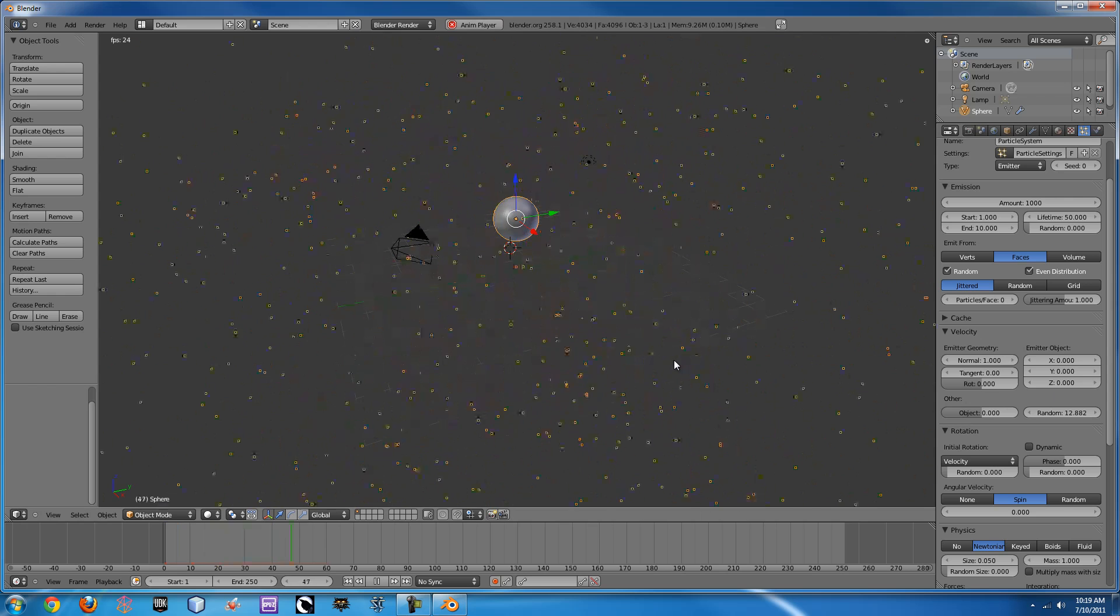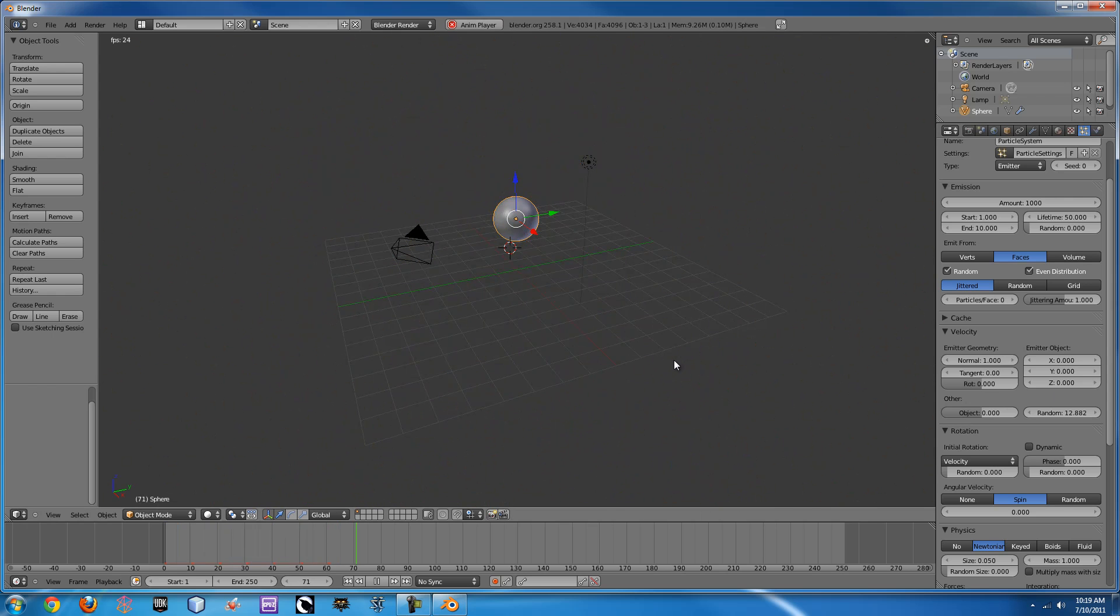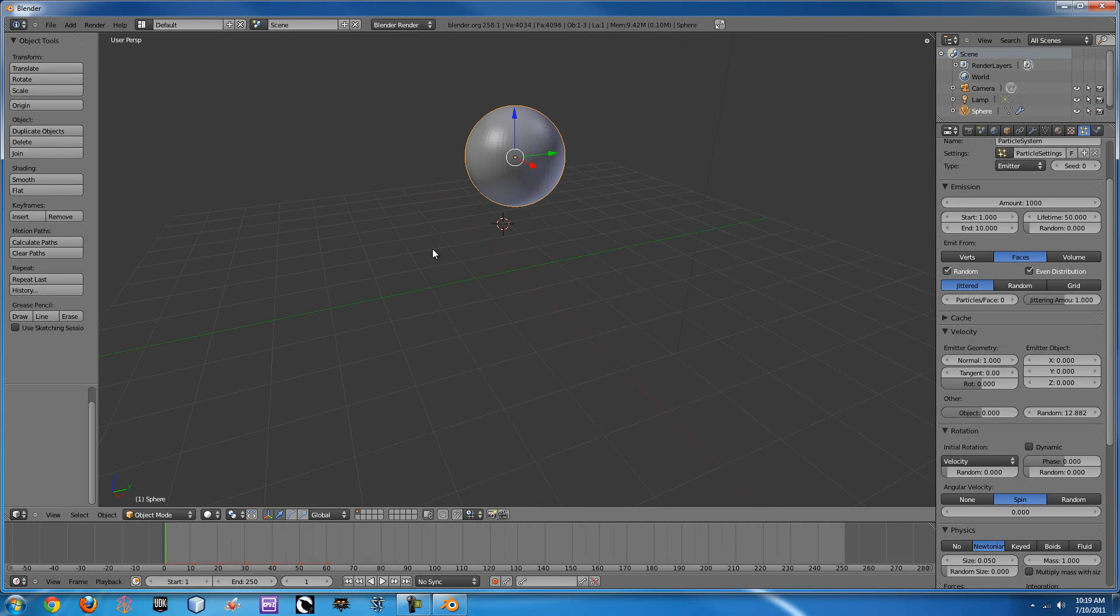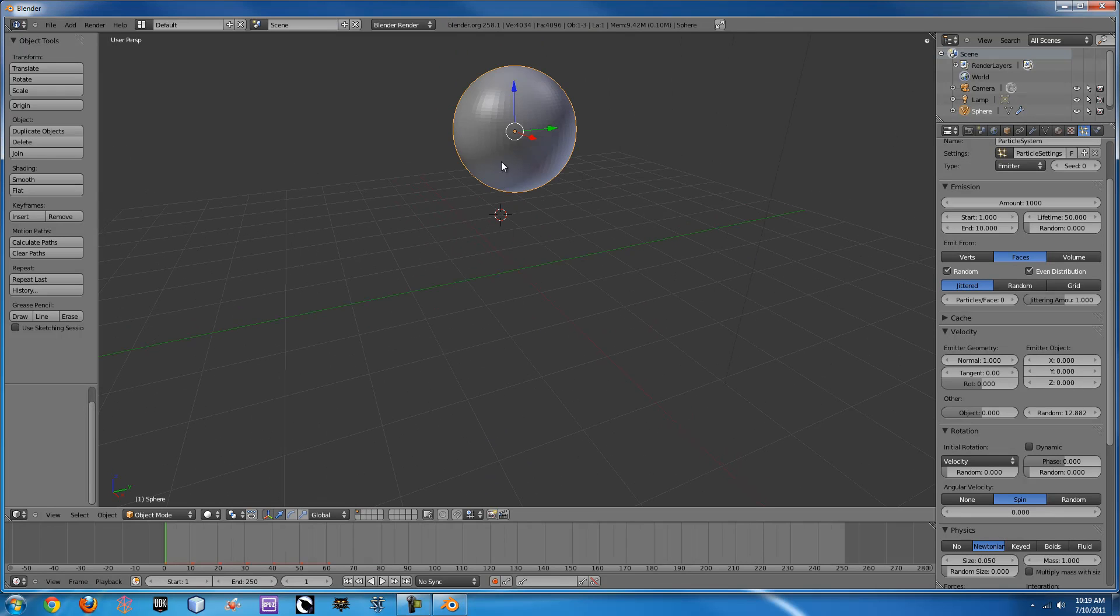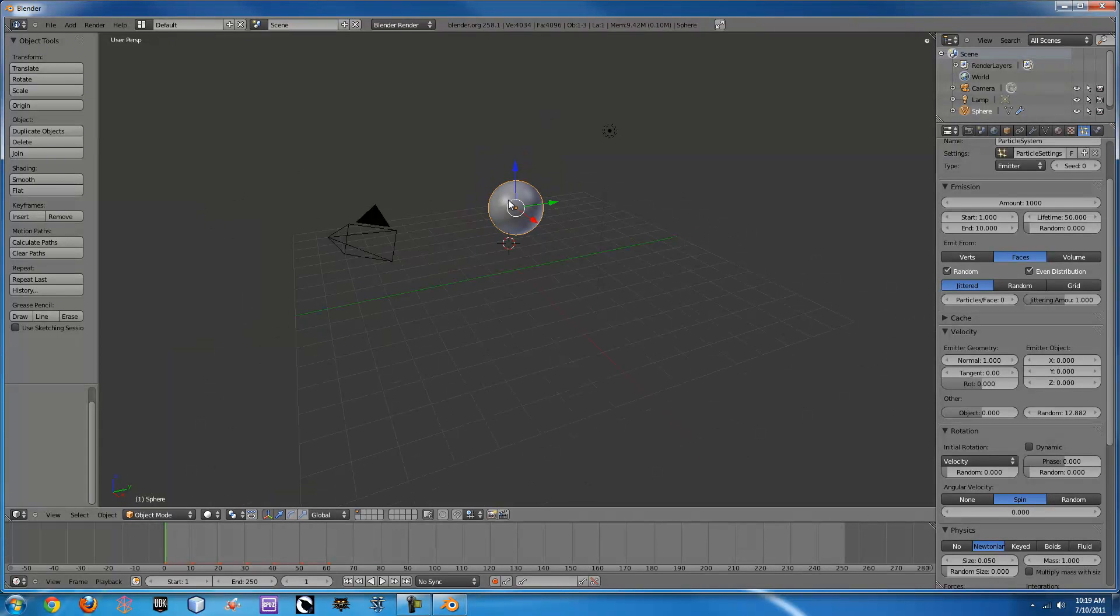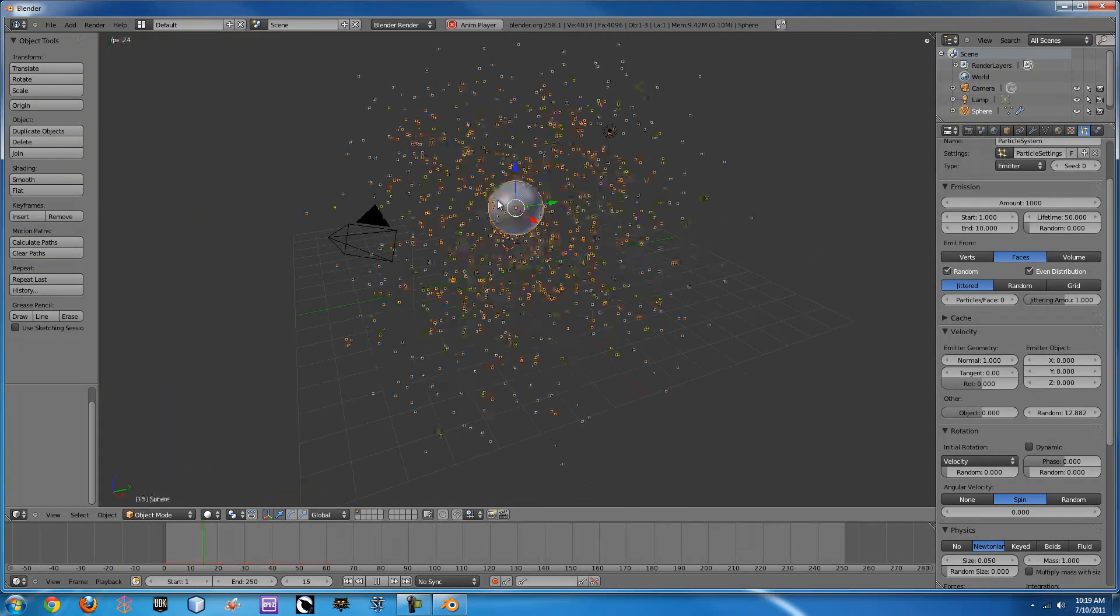So that looks pretty much like an explosion would as far as those emitters go. But you can see that the original mass here, this ball, isn't actually being affected by this.